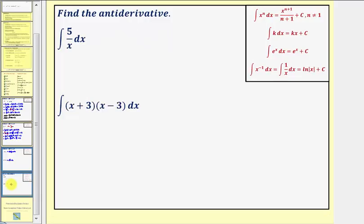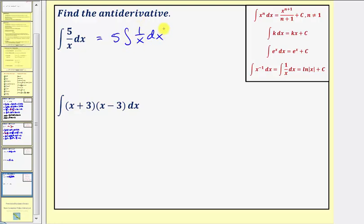Here we have the integral of five divided by x with respect to x. It's helpful to factor out the five and write this as five times the integral of one divided by x dx. Looking at our formulas, the antiderivative of one over x with respect to x is the natural log of the absolute value of x plus c. So here we'd have five times the natural log of the absolute value of x plus c.